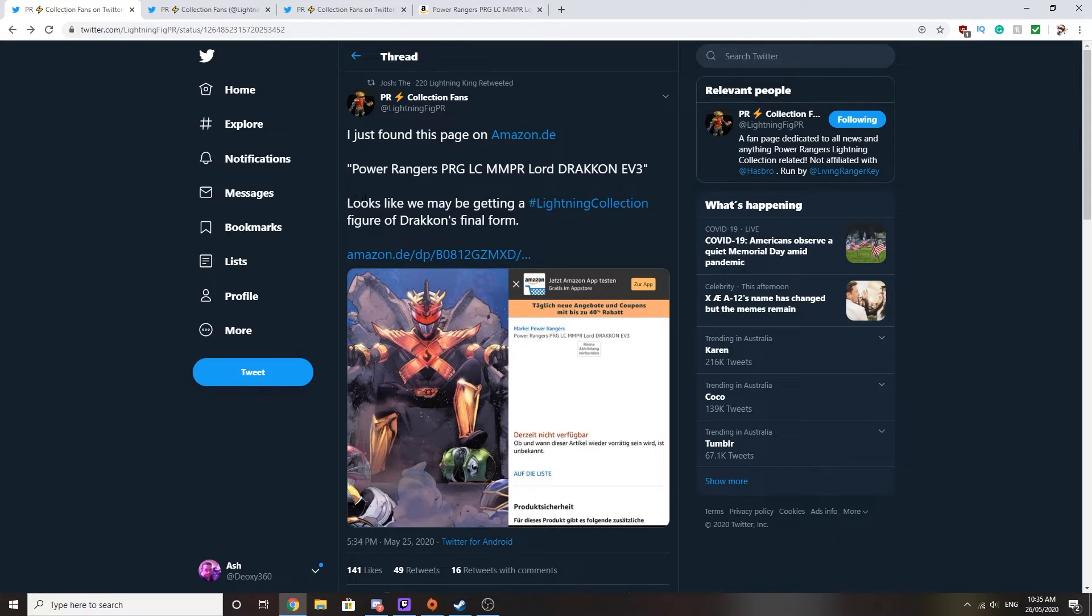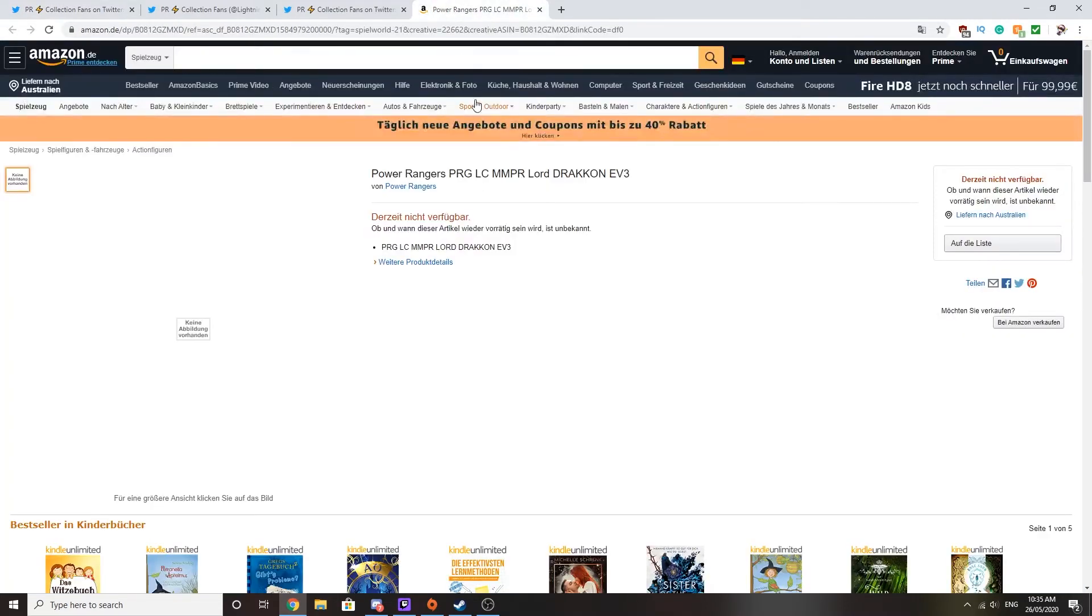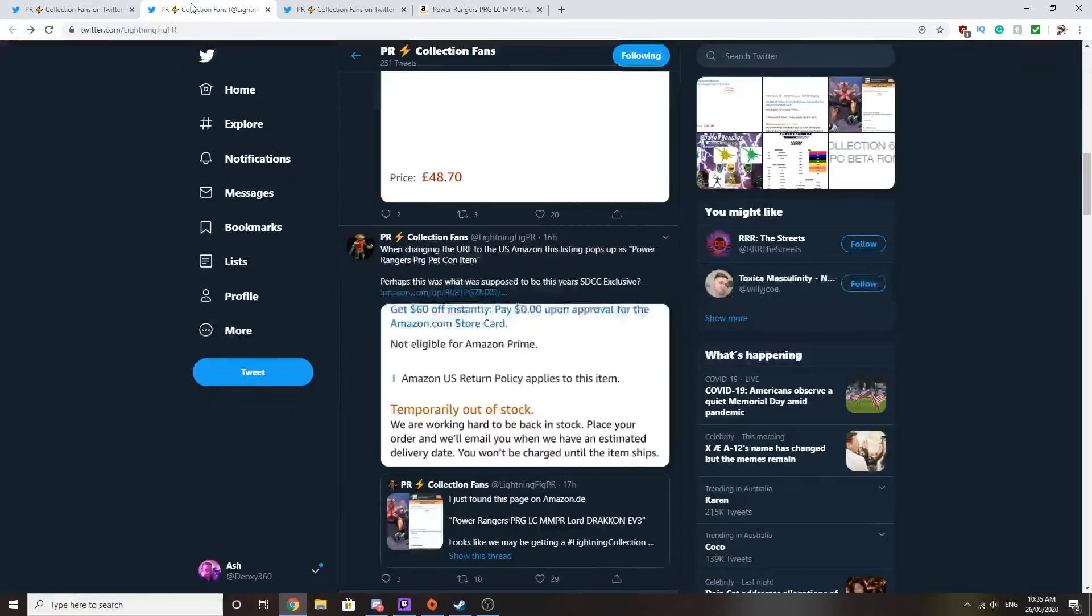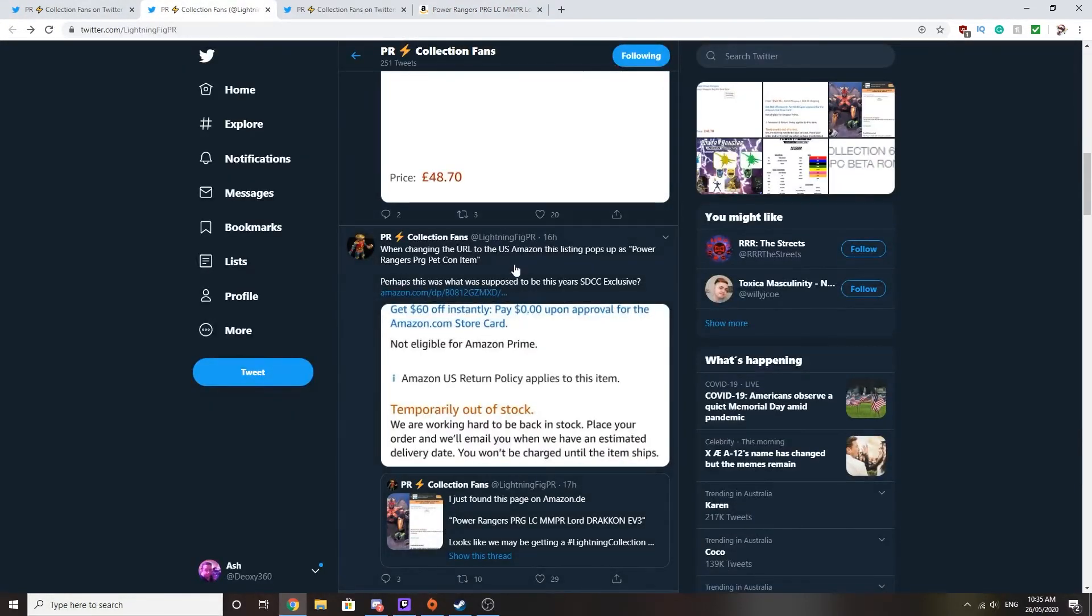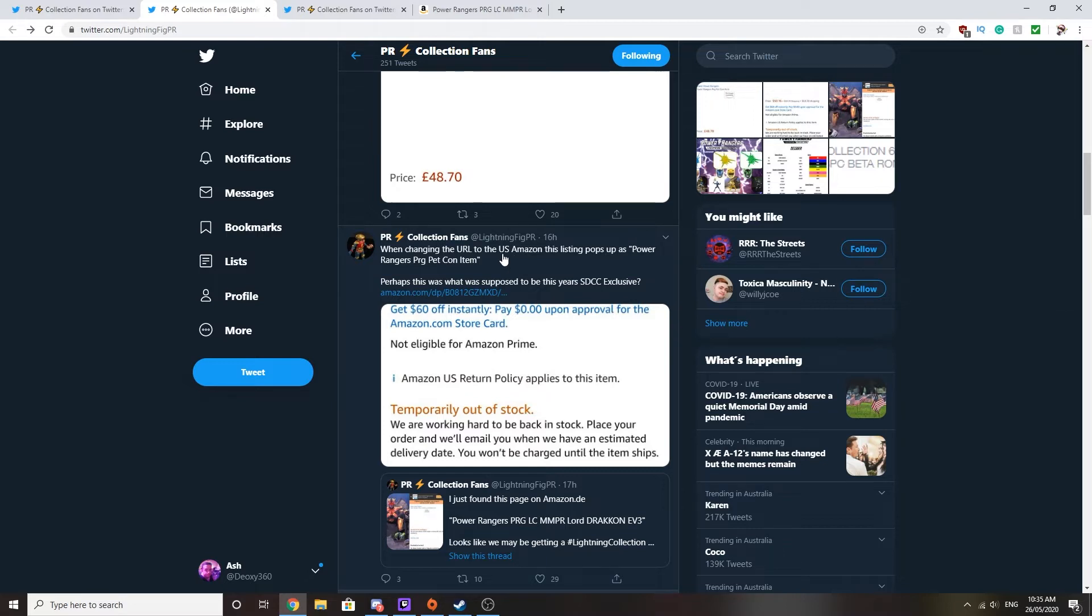So the tweet says, looks like we may be getting a Lightning Collection figure of Lord Drakkon's final form. And then he's got a link to the Amazon page which you click on and it's the exact same listing. And then there's another tweet that he did saying, when changing the URL to a US Amazon listing pops up as Power Rangers PRG Petcon item.